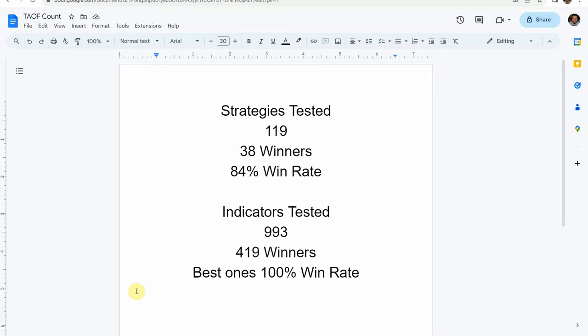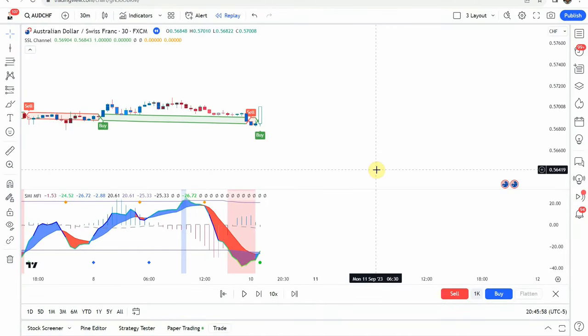We've also tested a total of 993 indicators with 419 of them being winners. Now keep in mind that we test most of these indicators and strategies on the forex and crypto market, but they can be applied to just about any market and time frame universally.